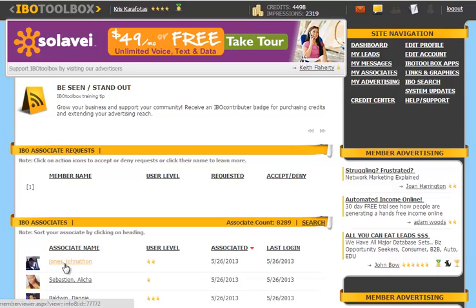You're going to see a listing of all your IBO Associates here in this area, and we'll go ahead and click on Jonathan Jones.